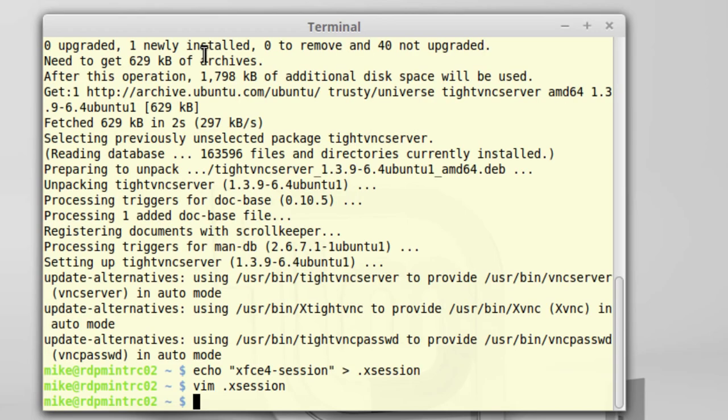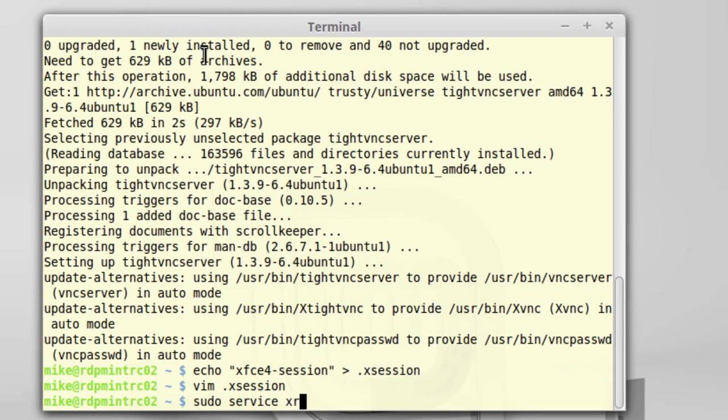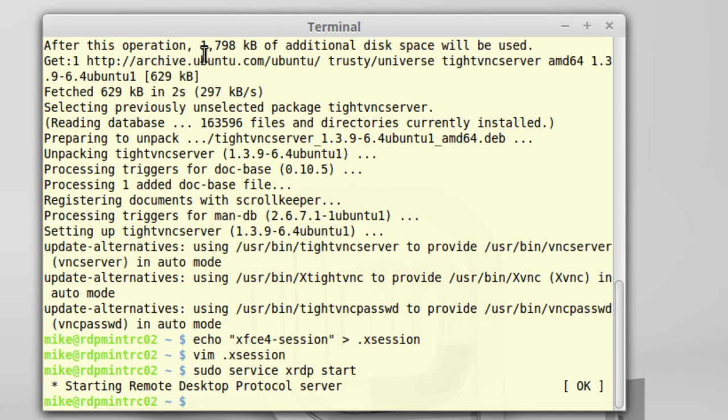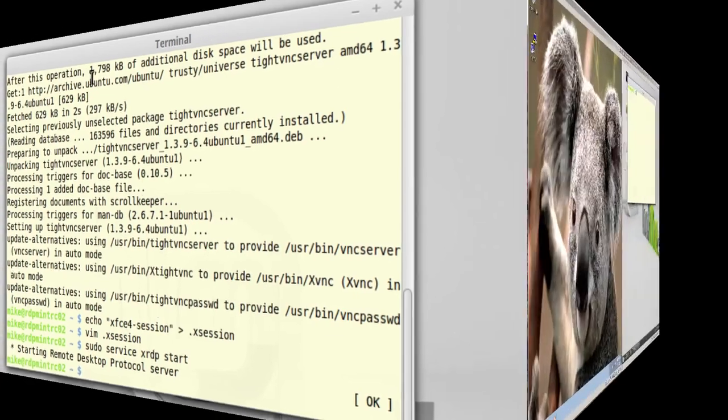The next thing I need to do is make sure my XRDP server is started. sudo service xrdp start. And so now the desktop protocol server is installed and started.